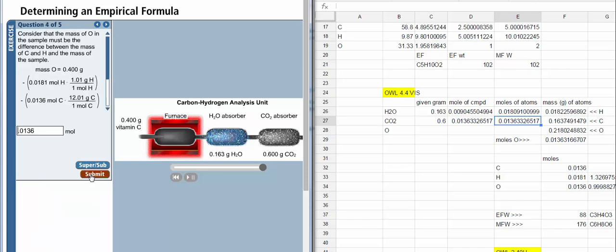And here we determine the amount of oxygen. What we do in this step is we figure out the actual mass of hydrogen and the mass of carbon atoms by multiplying the moles times the molar mass. So this calculation here